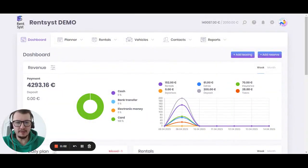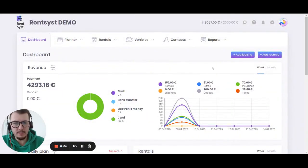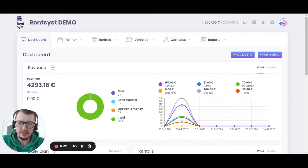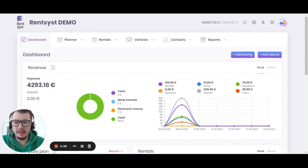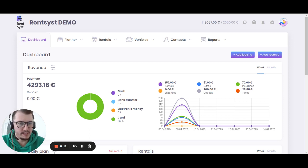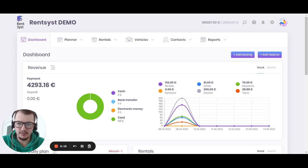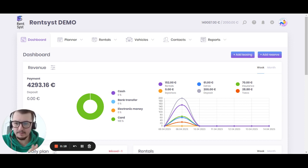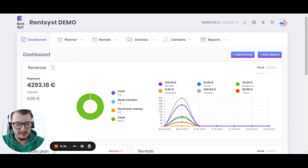Hello guys, welcome to Rancist video channel. In this video we will discuss the most frequently asked questions related to the application of Rancist. We receive a lot of questions about whether we have an application in the App Store or Google Play Market. The answer is no, we don't.